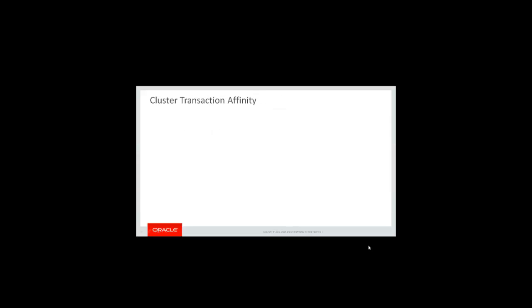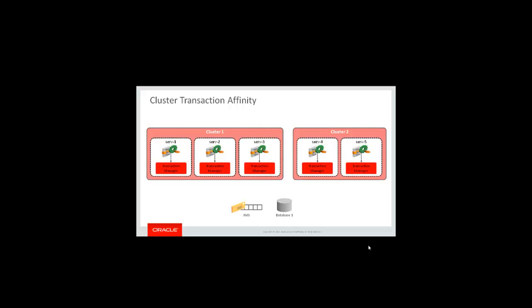Cluster Transaction Affinity is a WLS core feature introduced in 12.1.3 whose optimization benefits are received by the transaction subsystem. To illustrate with an example: a transaction is begun by an application that reads a message from JMS on server one, cluster one. The application then makes a call to an application on cluster two, server two, propagating the transaction into cluster two.